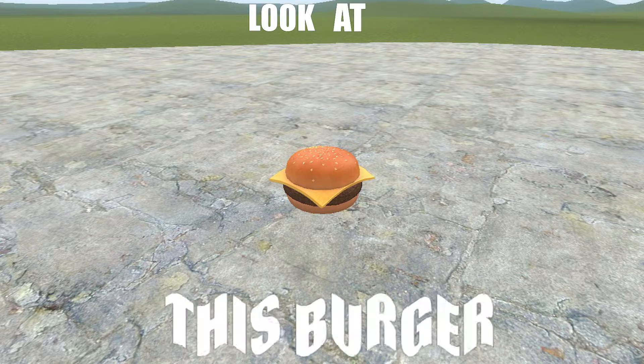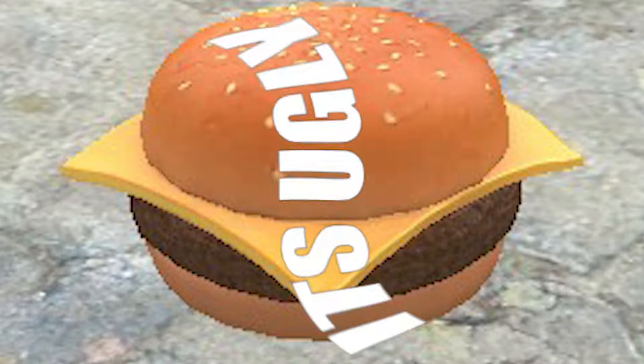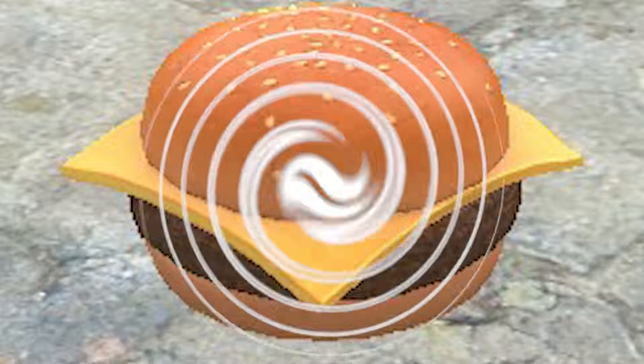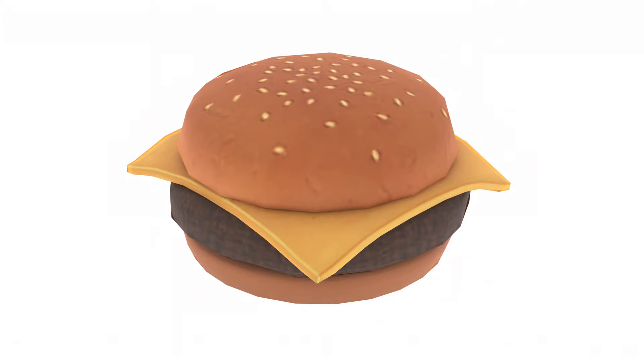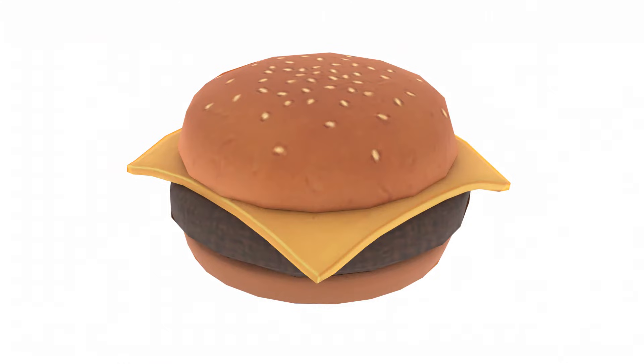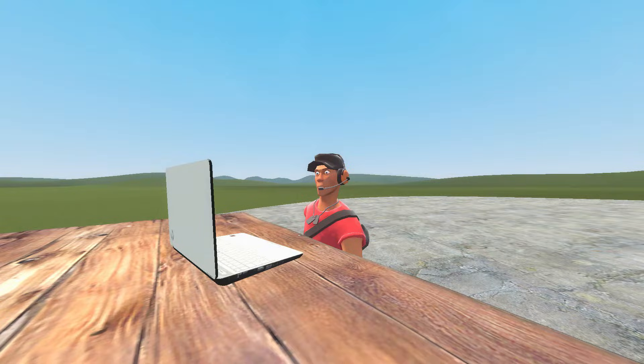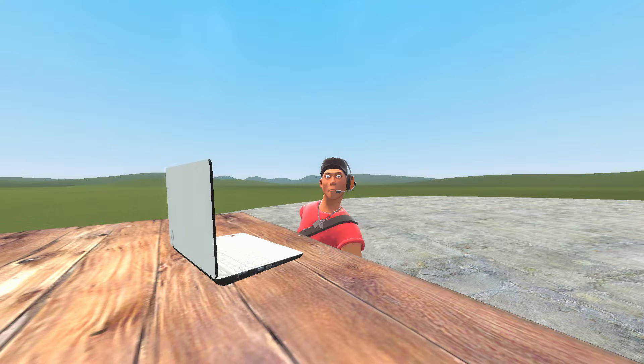Look at this burger — it's ugly. Now this is what you call a burger. You want to make one like this?